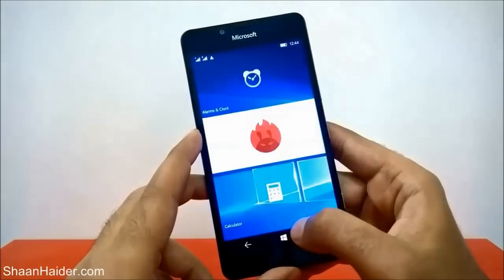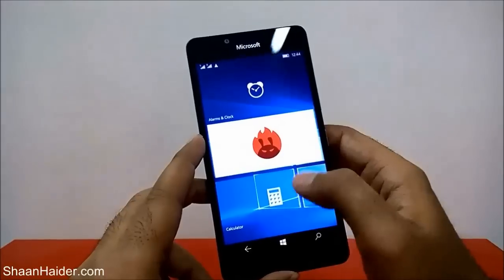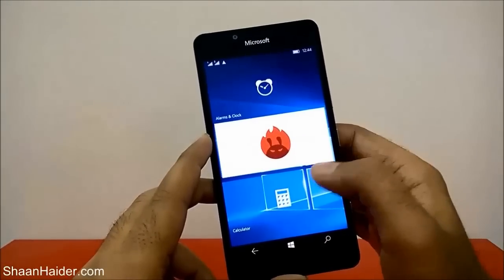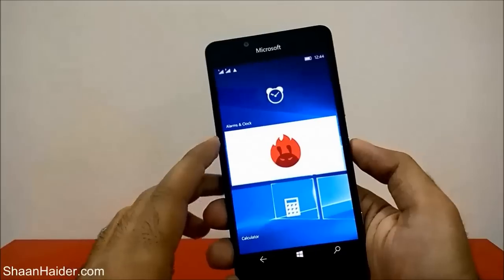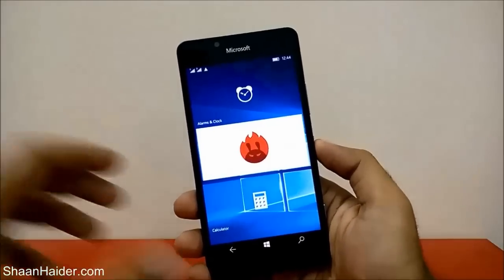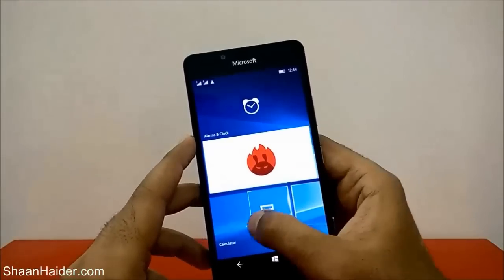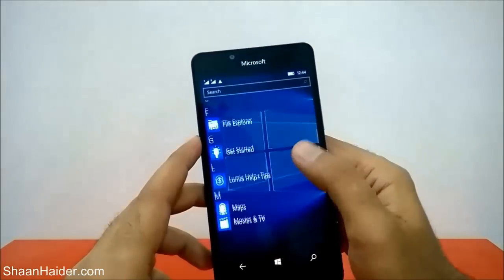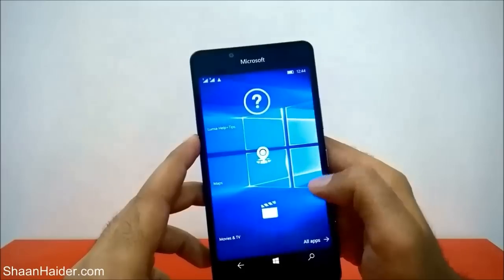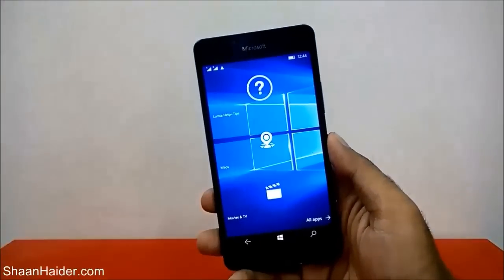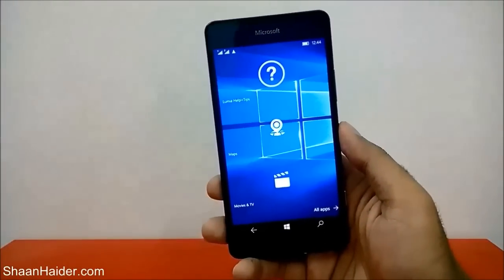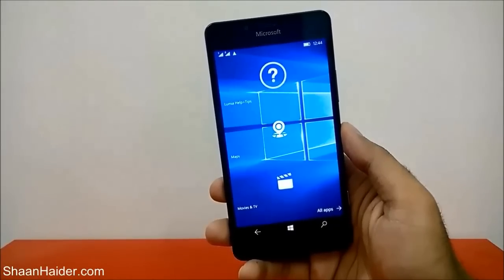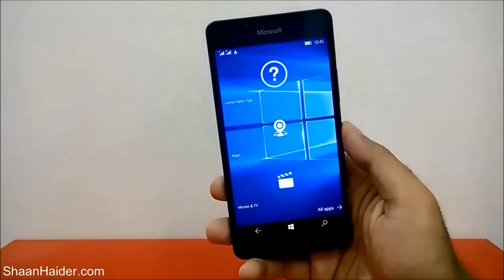You can activate Apps Corner directly from the pin without having to go to Settings, then Accounts, then Apps Corner. You can directly activate it from the pin itself. So this is how you can use Apps Corner for better privacy, security, and to have a separate start screen for people accessing your phone. Thanks for watching, friends — don't forget to subscribe to the channel for more videos, tips, and tricks. Have a nice day!